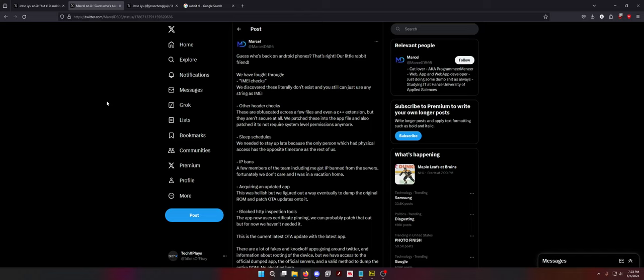Sleep schedules. We need to stay up late because the only person which had physical access has the opposite time zone as the rest of us. IP bans. A few members of the team, including me, got IP banned from the servers. Acquiring an updated app. This was hellish but we figured out a way to eventually just dump the original ROM and patch the OTA updates onto it. That's actually very easy to do and I did fill Marcel in to just ADB Logcat when it connects and you'll find the URL.